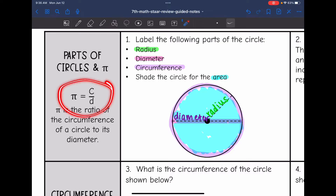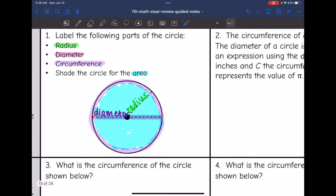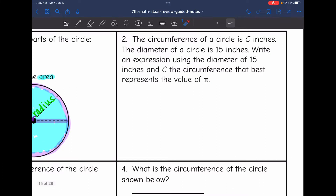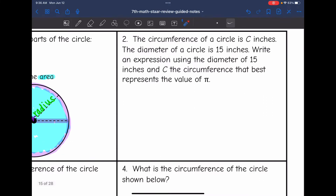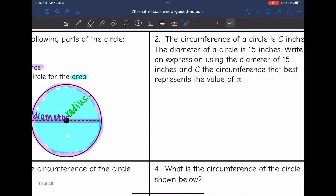Let's review pi now. Pi is the circumference divided by the diameter — it's the ratio of the circumference of a circle to its diameter. So let's look at this problem here. It says the circumference of a circle is c inches, the diameter of a circle is 15 inches. Write an expression using the diameter of 15 inches and c, the circumference, that best represents the value of pi.